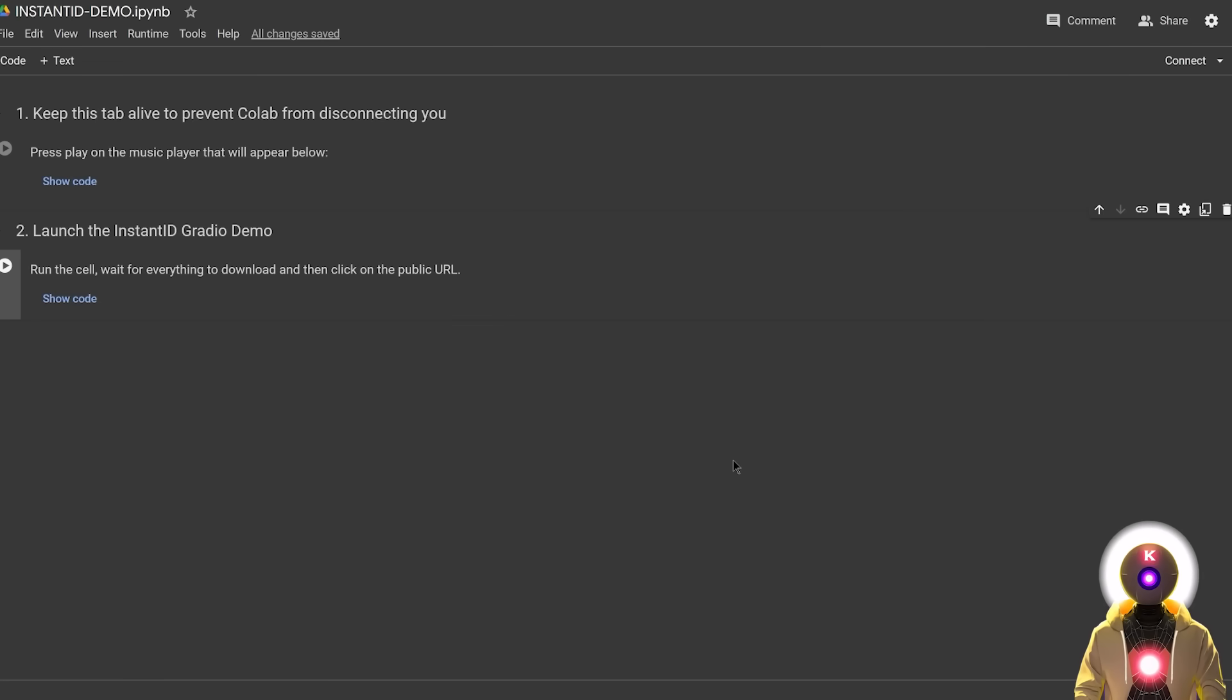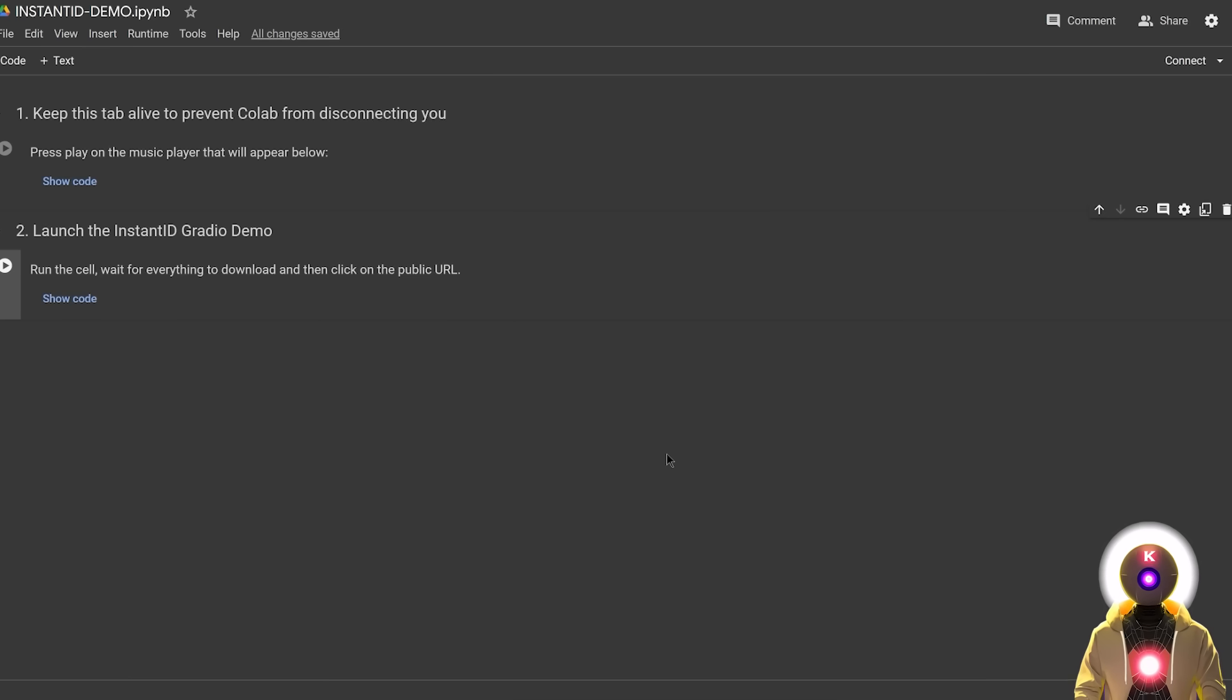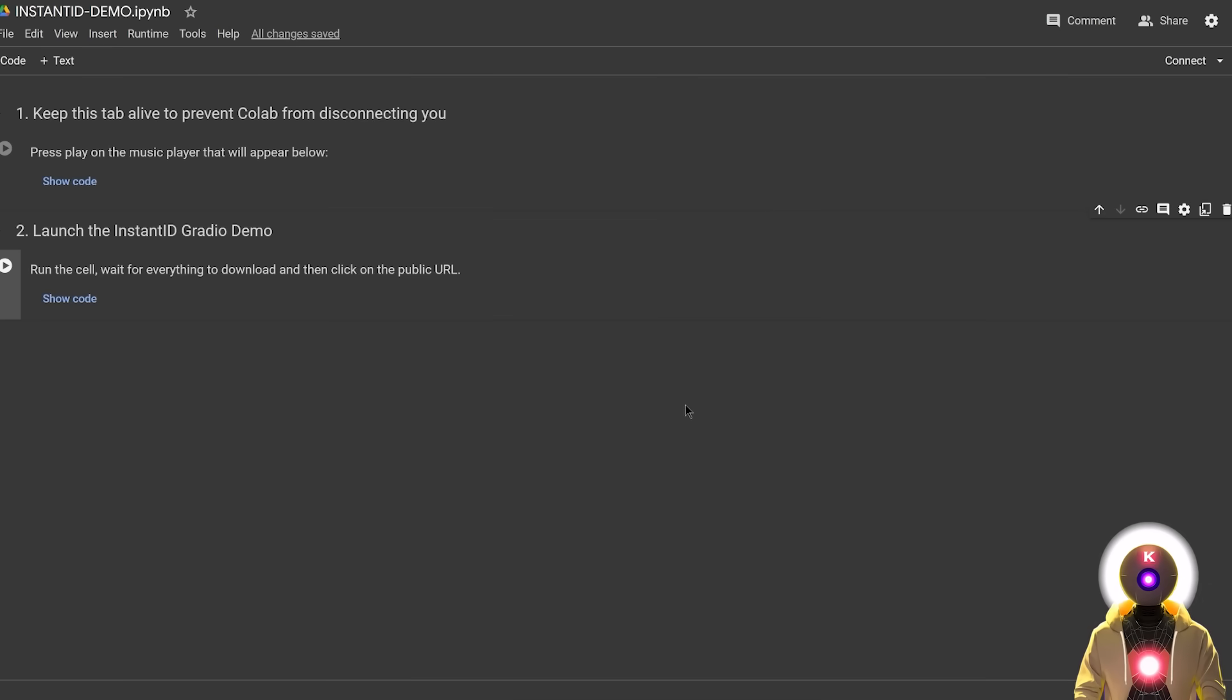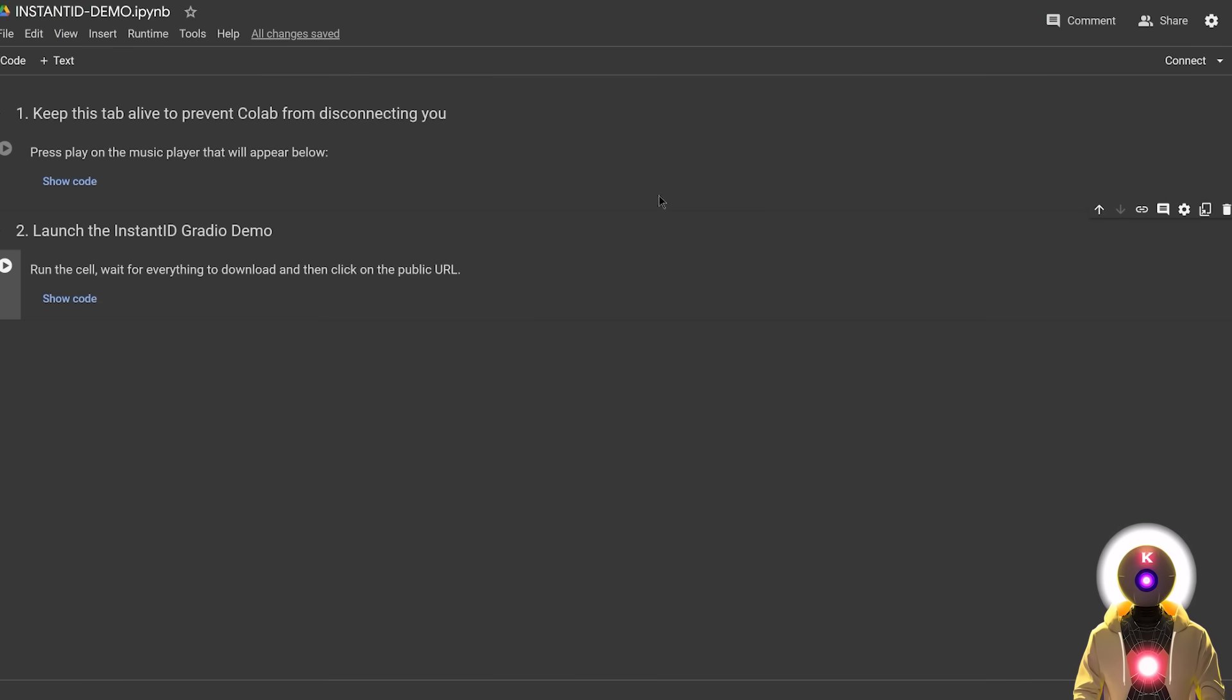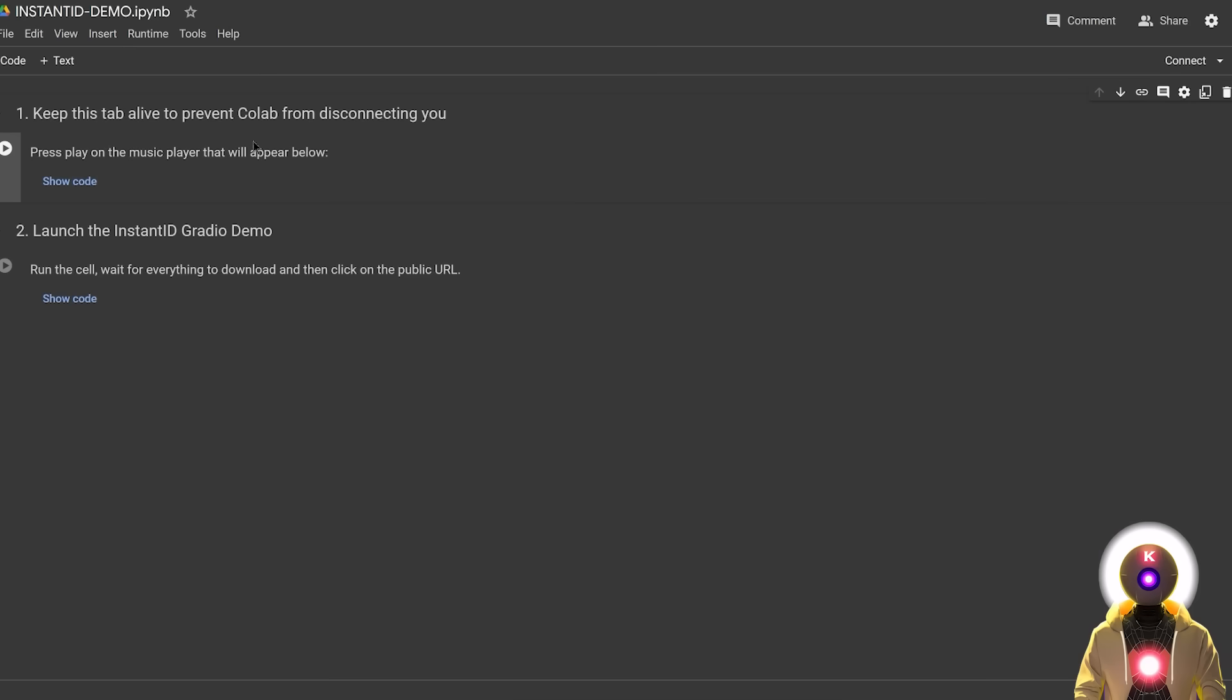I actually prepared for you a Google Colab notebook that you can use right now. Now unfortunately you might have to pay for the Google Colab Pro subscription because it needs a lot of VRAM to run. And usually like the free account is not enough, although sometimes for some reason it does work. So I mean you can just try it out yourself. So to use it,